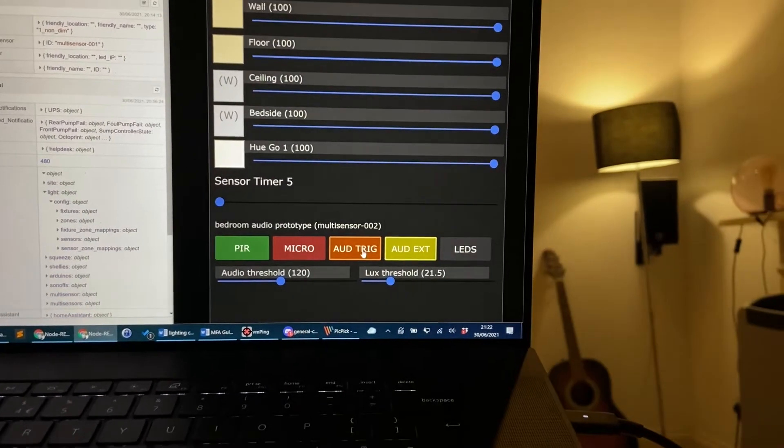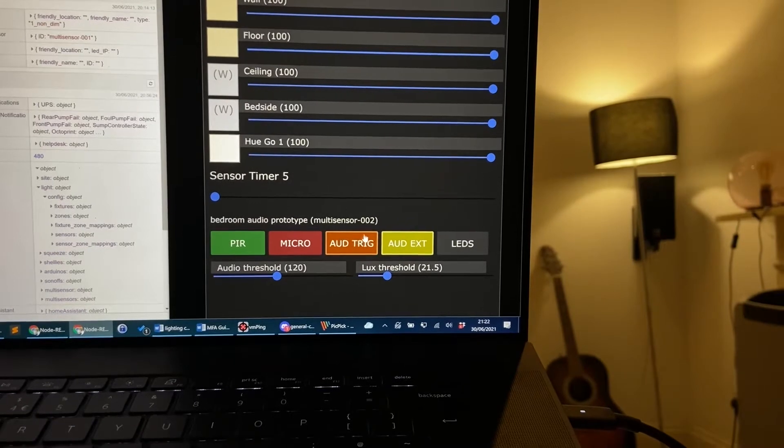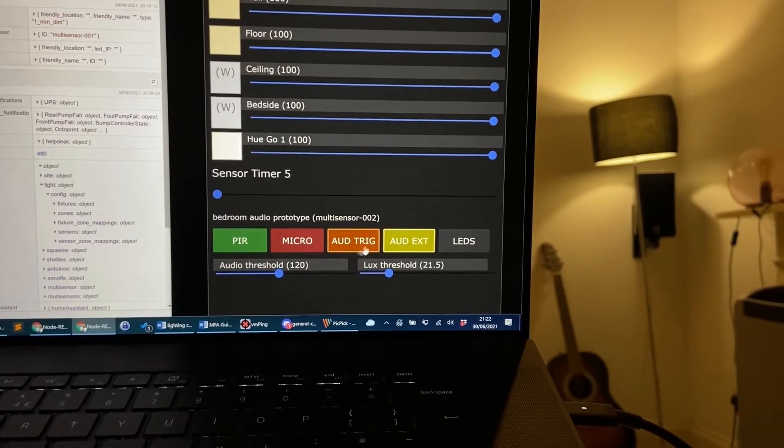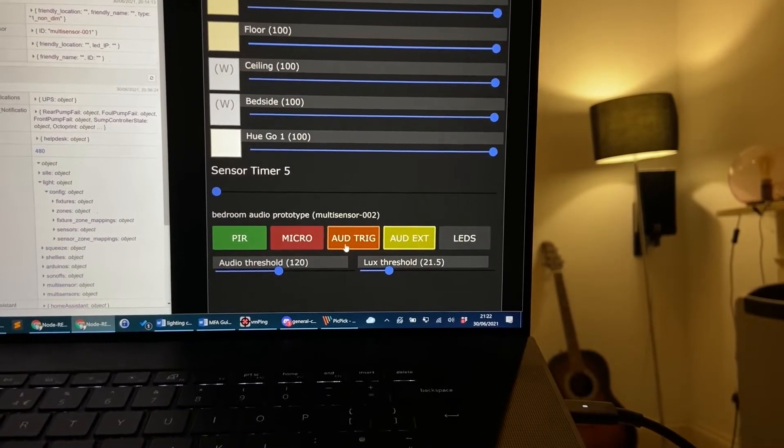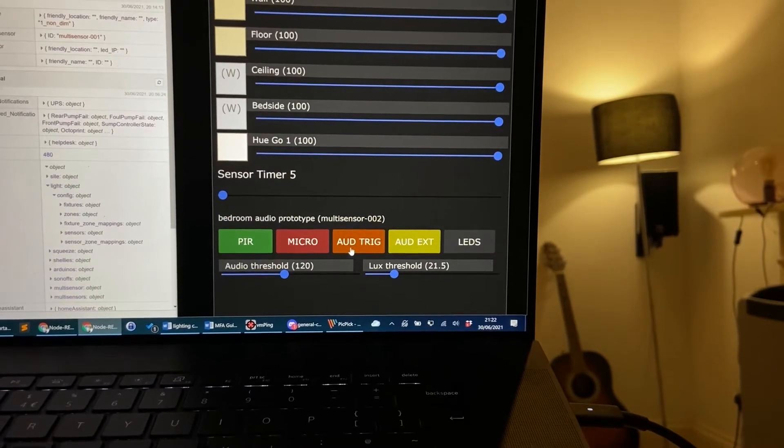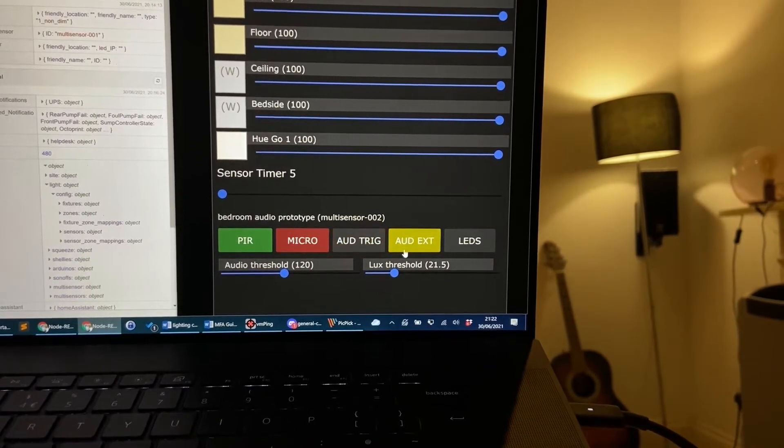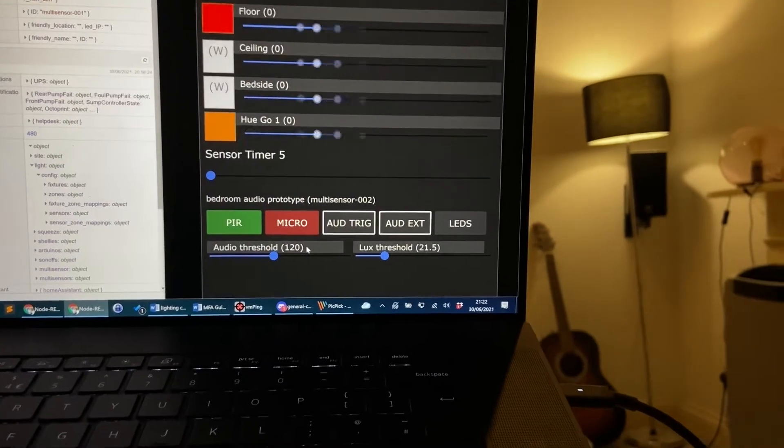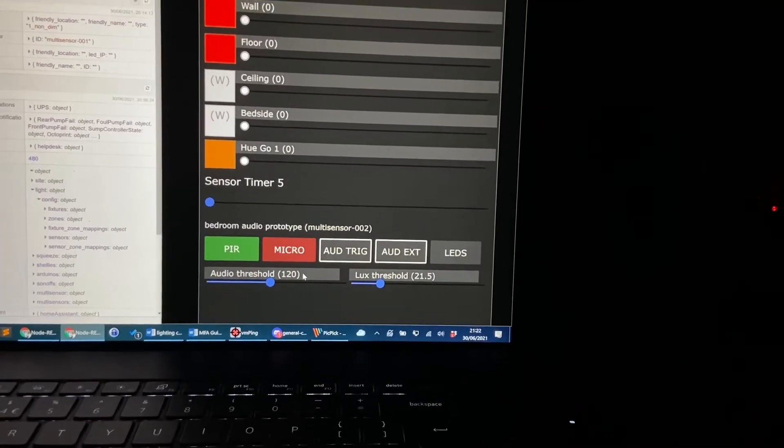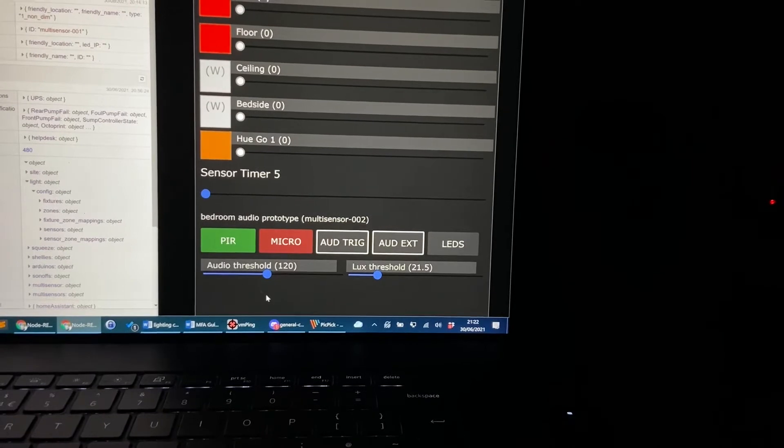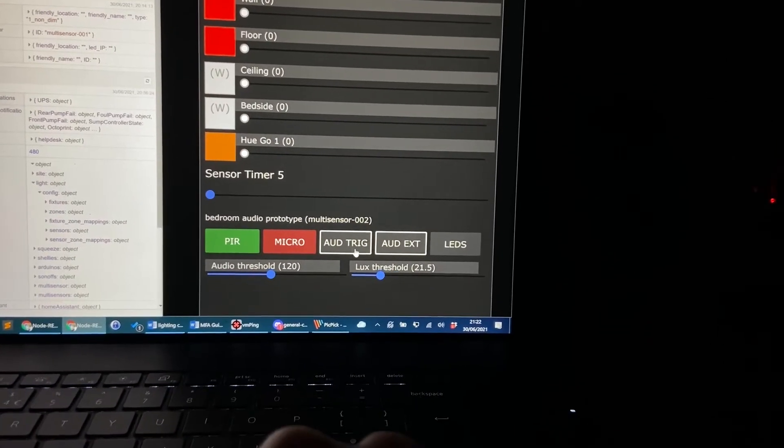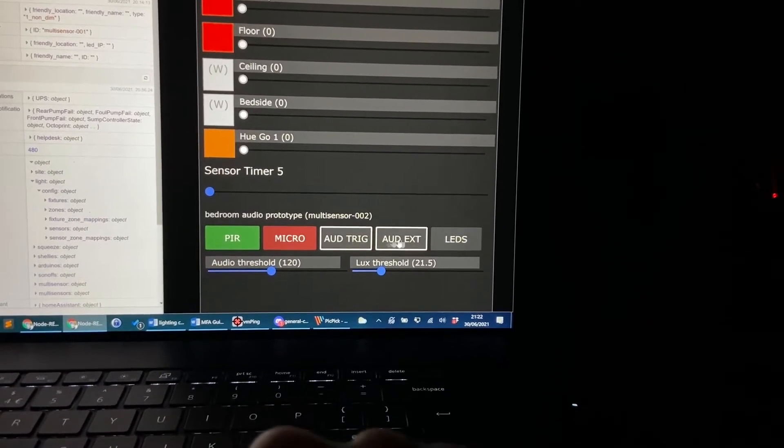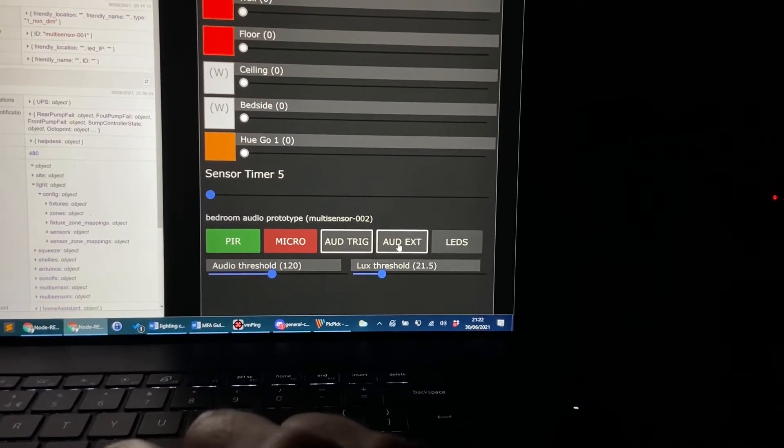The sense timer is set to five seconds and if I turn this off, actually I'll wait for it to go off first. Now I can carry on talking and with a bit of luck the lights will go off because five seconds elapsed. Now I've turned these two buttons that arm the audio trigger and the audio extend mode off.